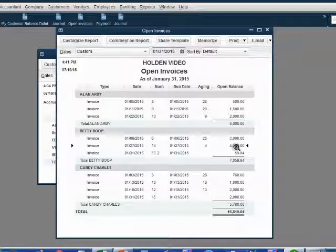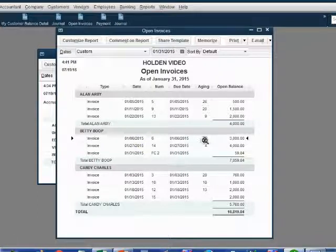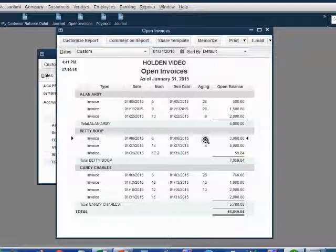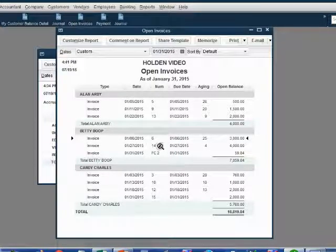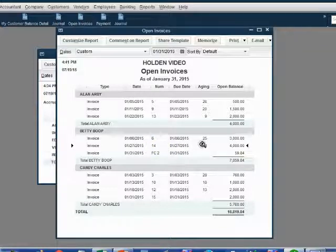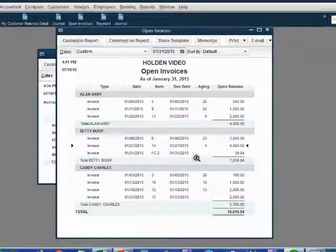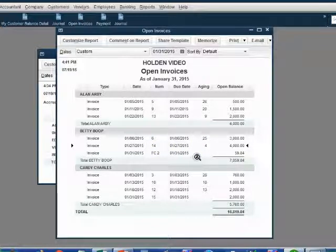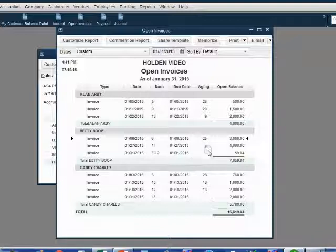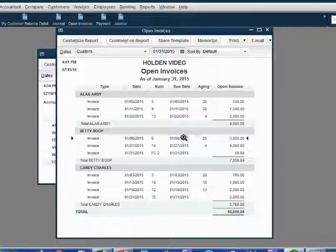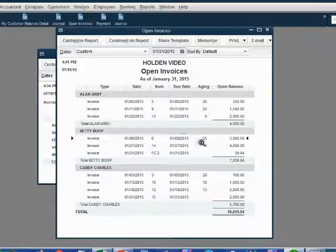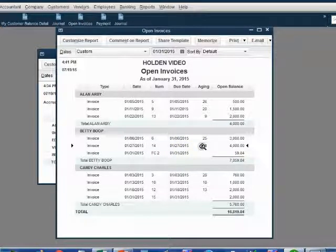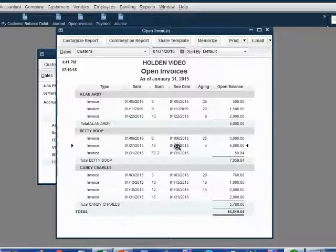But more importantly, on the day that we assessed the interest, invoice number six was 25 days old. And on the day we assessed the interest, invoice number 14 was only four days old. So we're only charging Betty for 25 days worth of interest for invoice number six, and we're only charging Betty for four days worth of interest for invoice number 14.